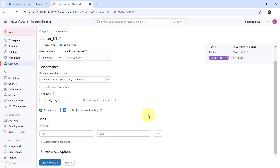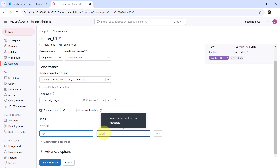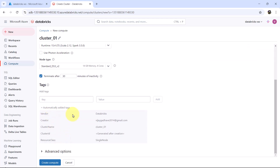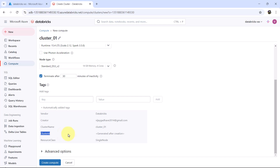Let us reduce the termination time — I will specify 30 minutes. After that we have the tags section. As of now we don't need to specify custom tags. These are the automatically added tags: Vendor (Databricks), Creator (this user), the cluster name (cluster_01), cluster ID which will be generated after cluster creation, and Resource Class (Single Node).